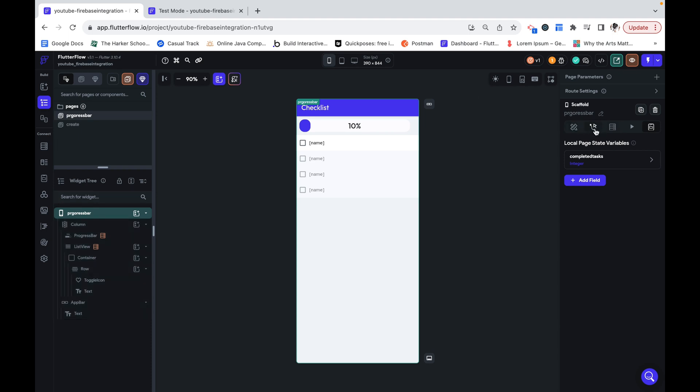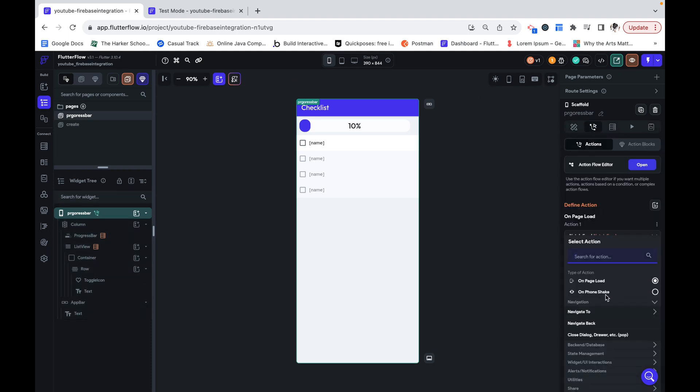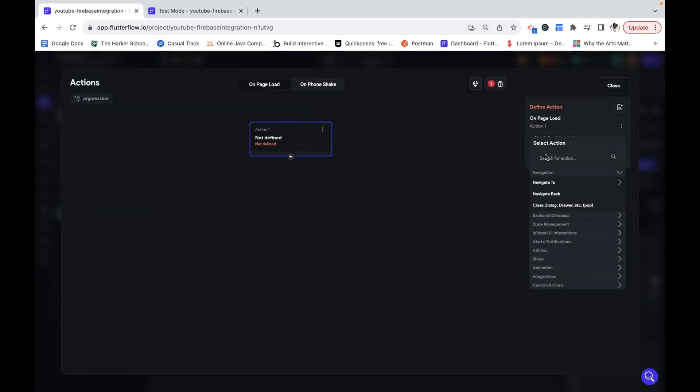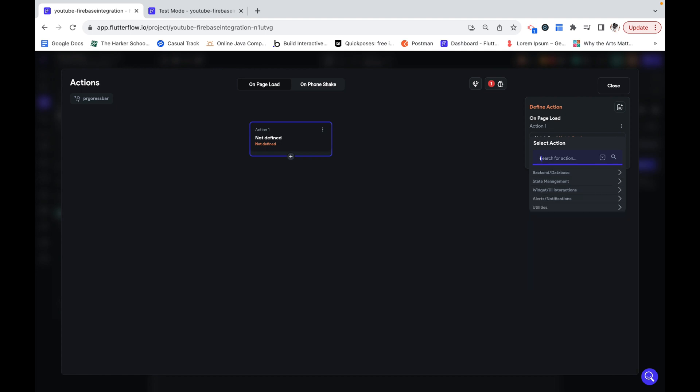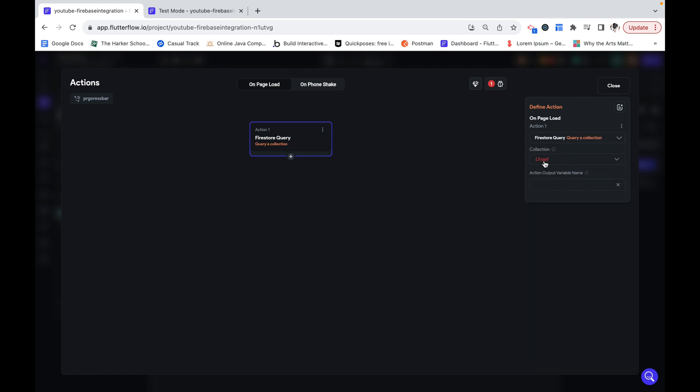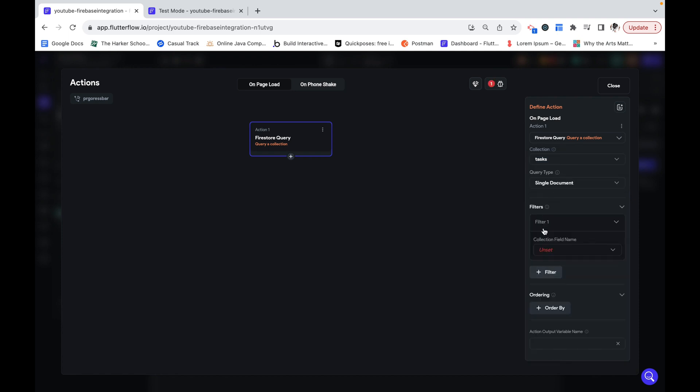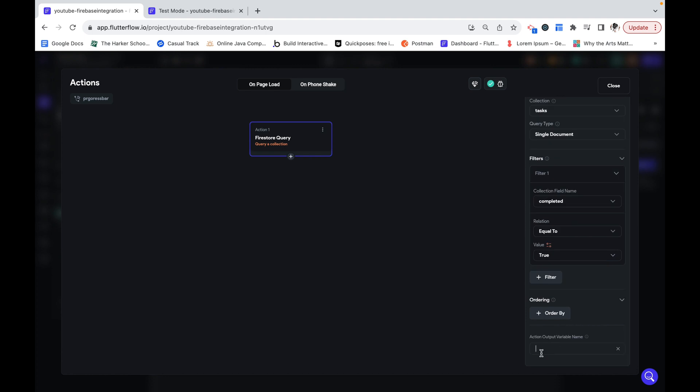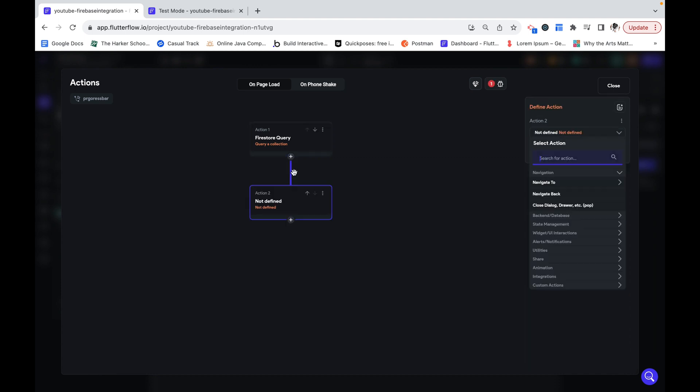Now back on our progress bar page I'm going to add an action. And let's actually open the action flow editor for this. The first thing I'm going to do is a Firestore query collection. I want to grab all of the tasks that are completed right off the bat. All of the tasks where completed is equal to true. I can go down here and give it an action output variable name. So this is going to be completed.